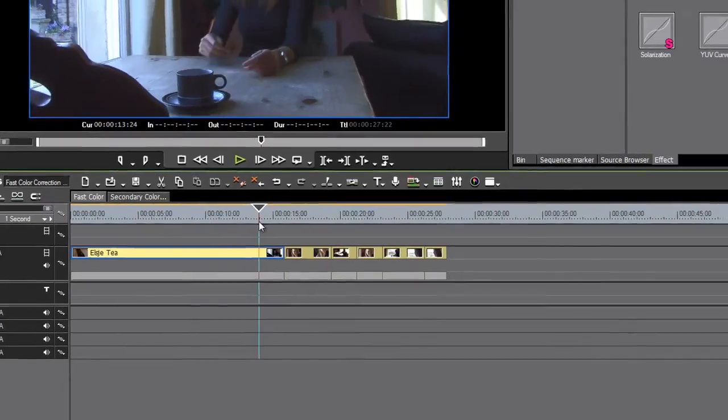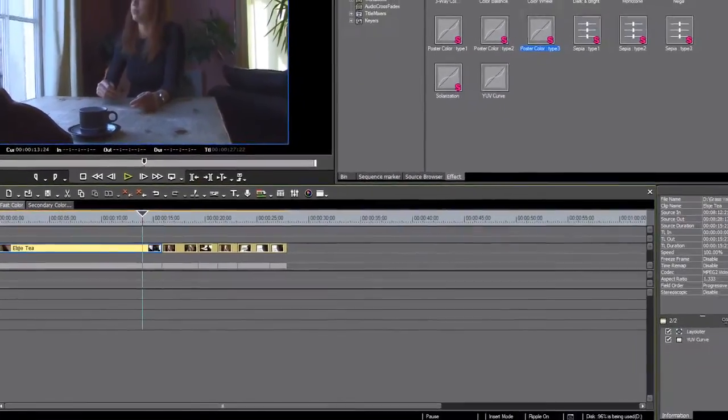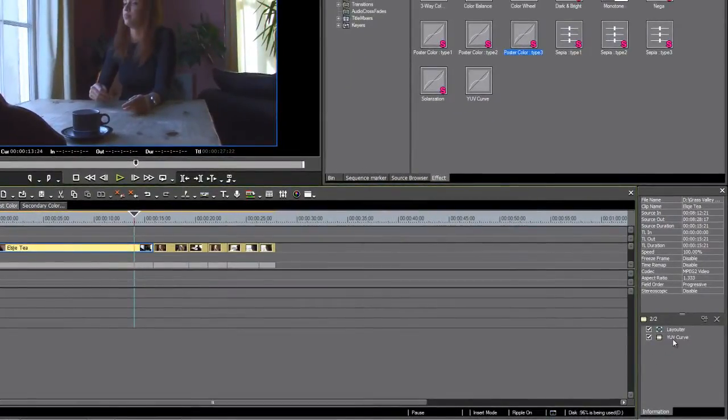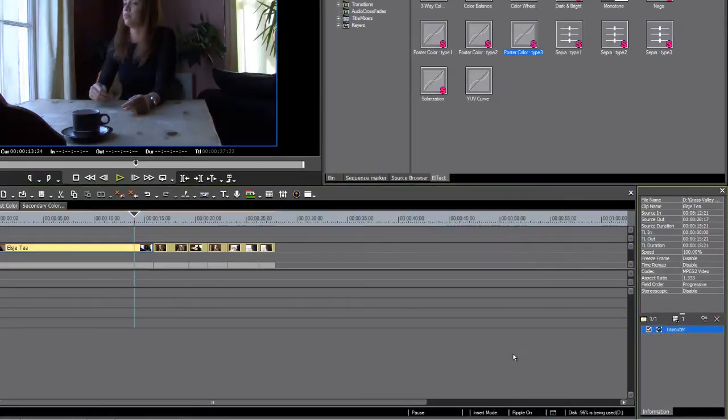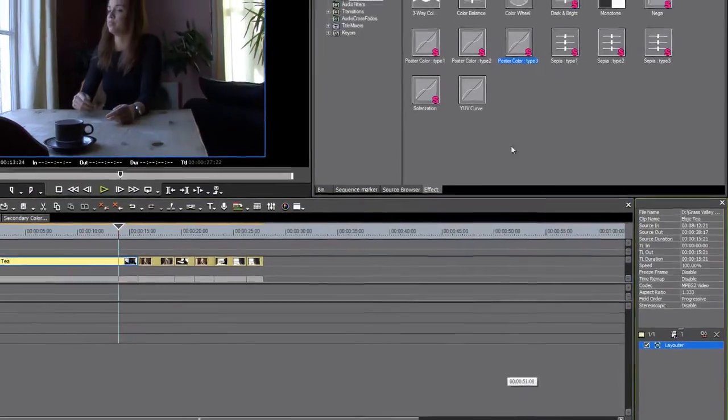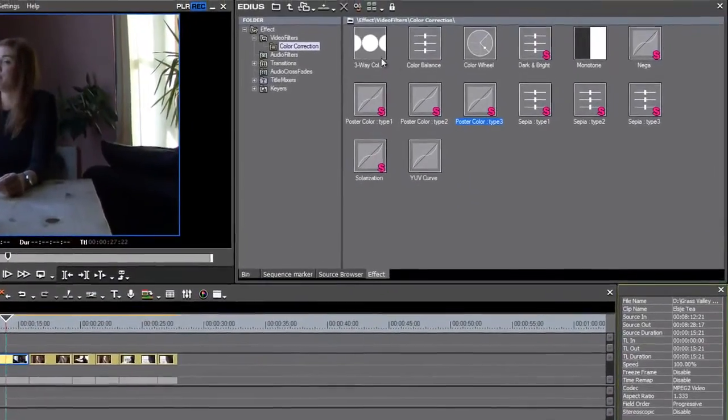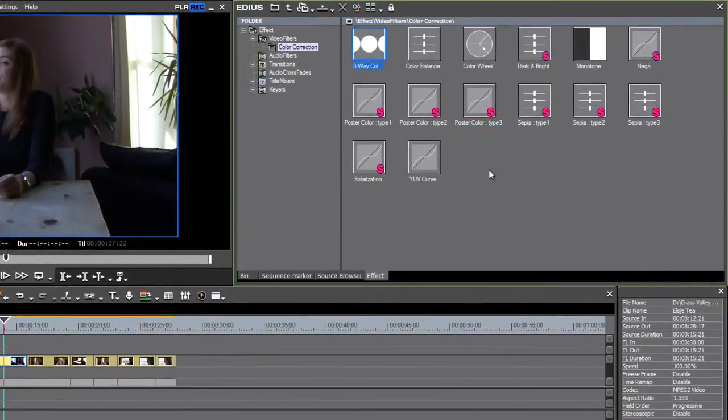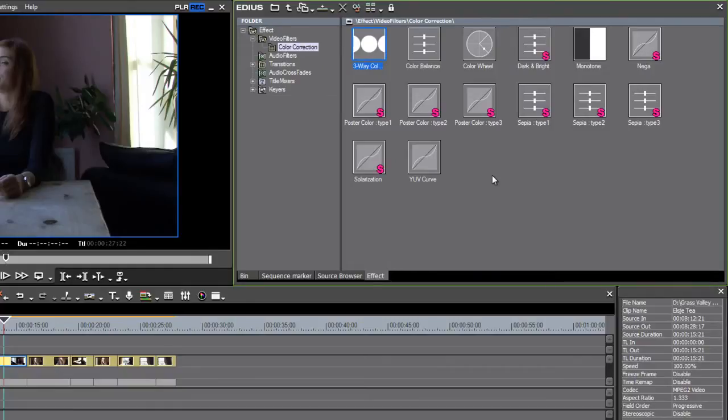It's really easy to use these color correction effects to produce some wonderful results with very few clicks, and I want to show you a couple of great examples.